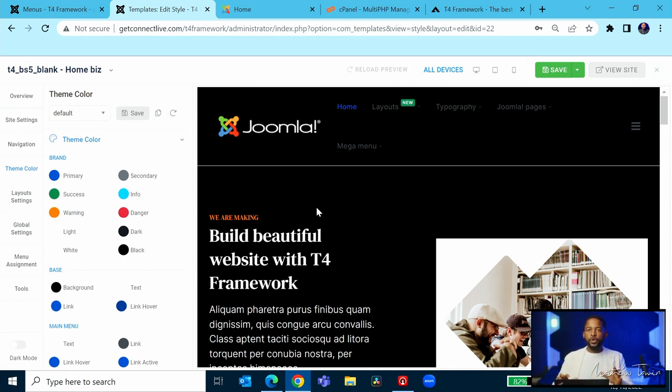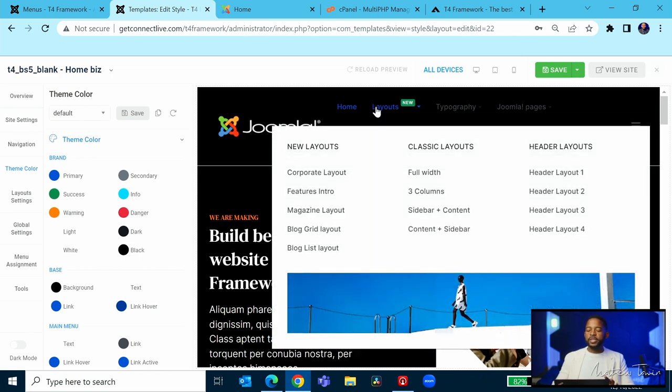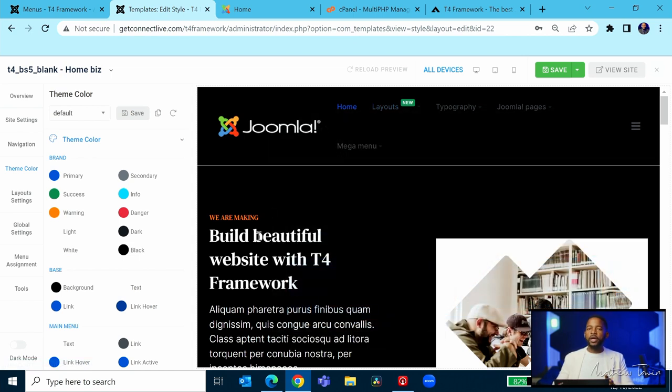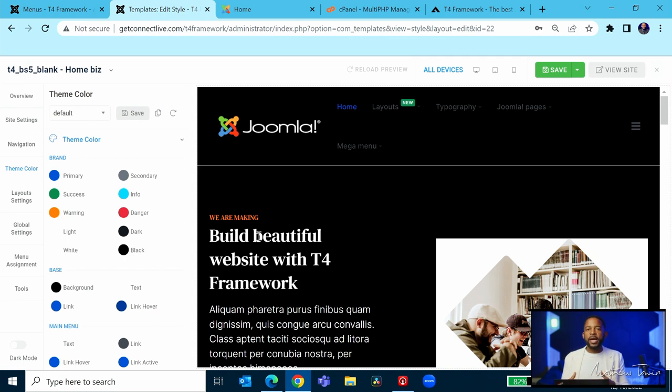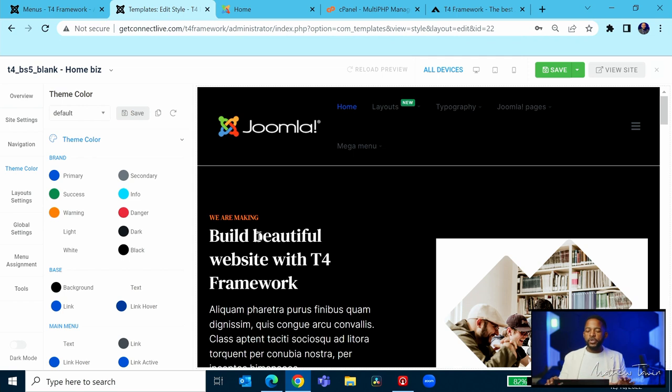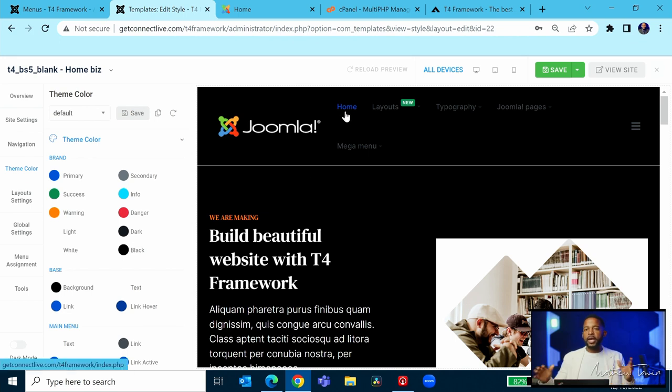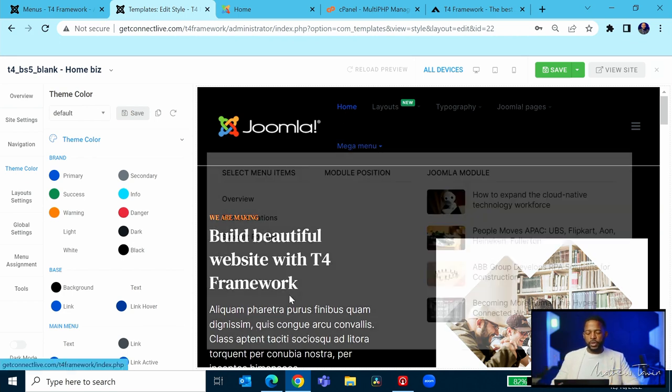The beautiful thing about layouts is that you can assign a dark layout to your members and a white layout to the general public. If you want that for your members, you have a section of your website where members can see the dark layout. You can do beautiful things with this.